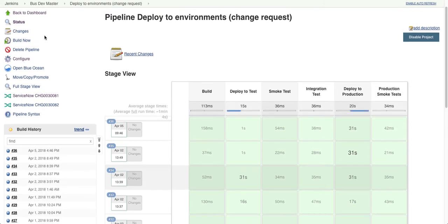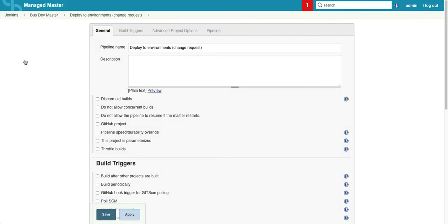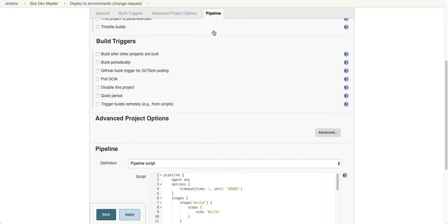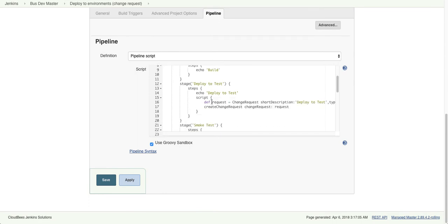So let's take a look at our pipeline script. And if we scroll down and if we take a look at the deploy to test stage, we simply include a couple lines here to create the change request, along with any relevant data we would like to add.